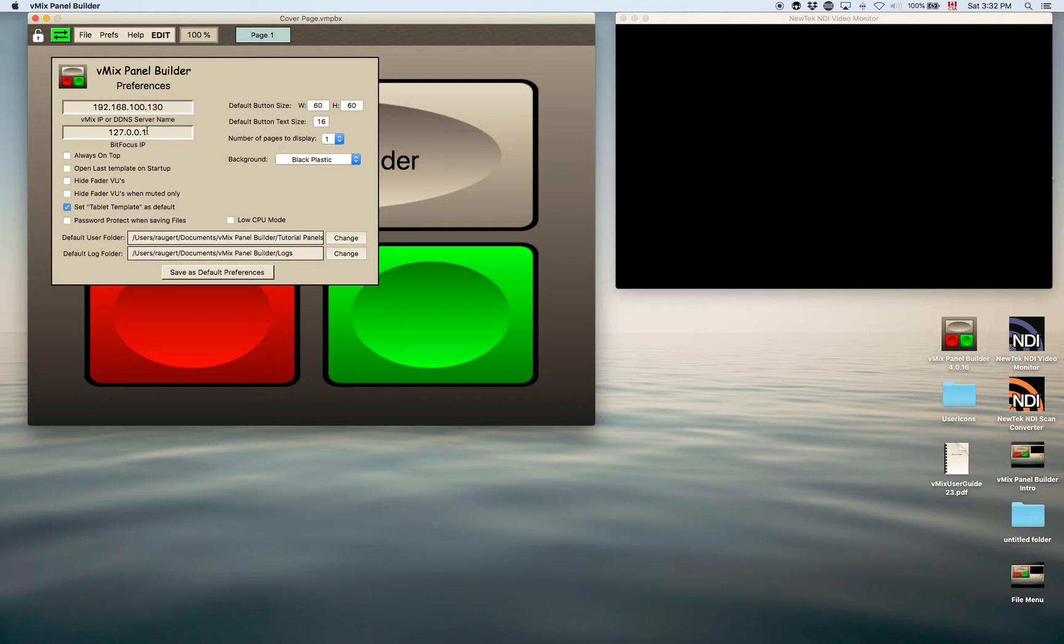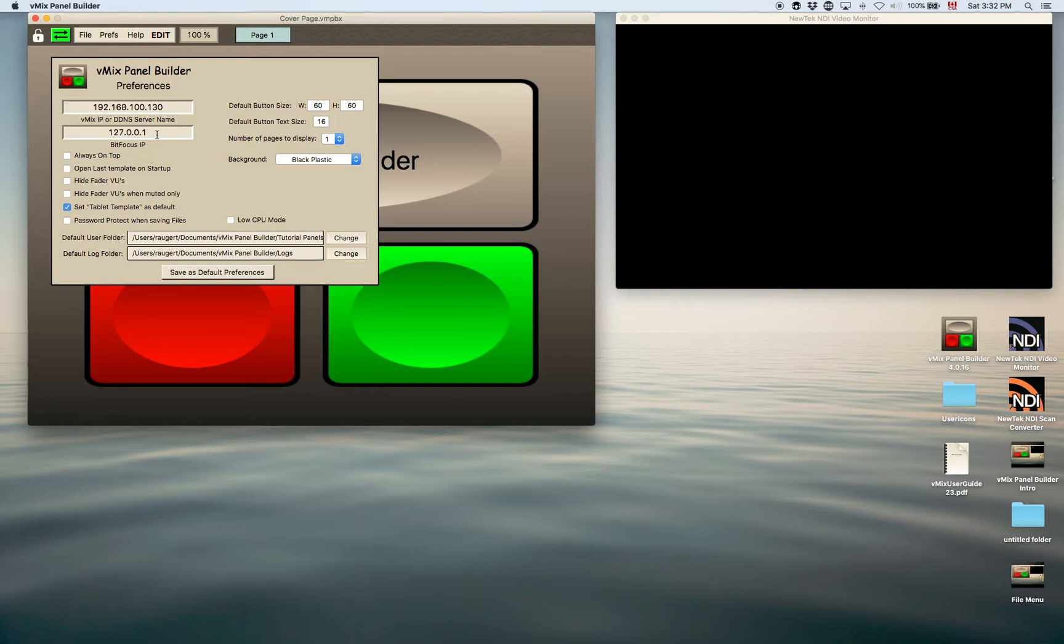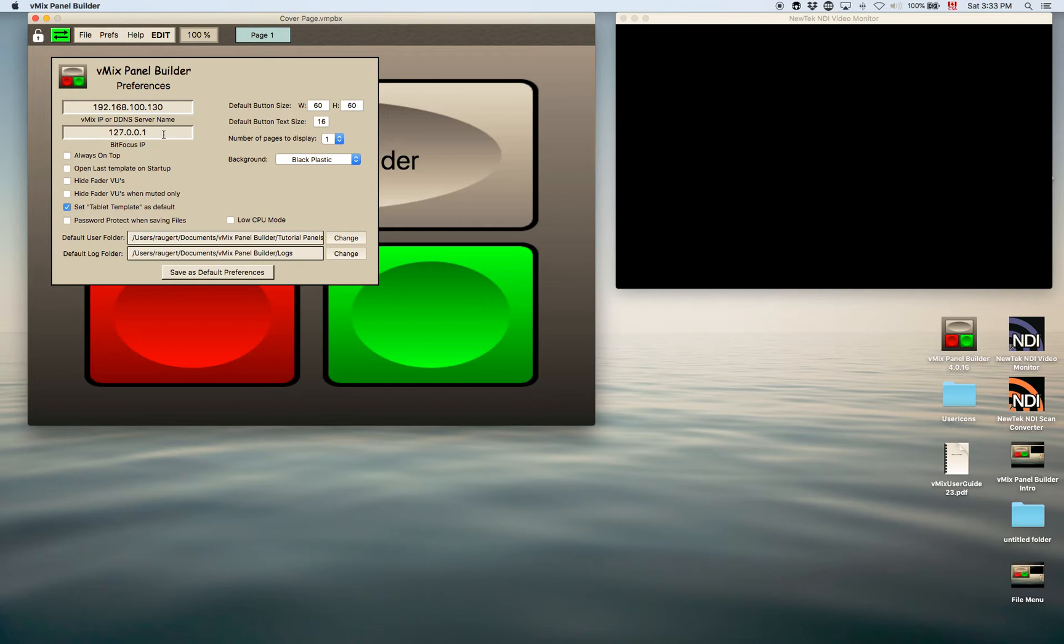Here is BitFocus IP. This controller can also send commands to the BitFocus companion software. And that's part of the Stream Deck open source as well, where people are using the BitFocus companion to control Stream Deck controller. But this can also control the BitFocus and send key up or key down commands to the specific BitFocus keys.